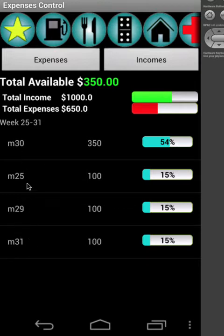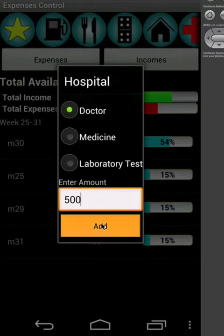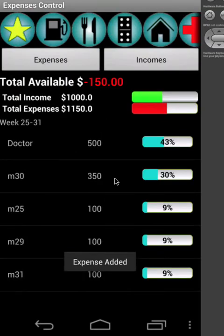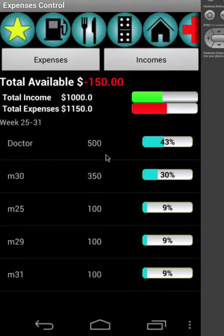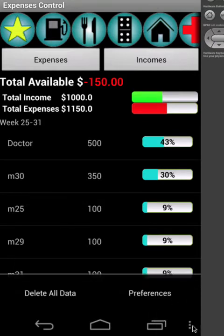For example, let me add a new doctor expense. Let's put 500, and today is 30. So you will see here doctor is now showing here. And remember, you can activate your password on preference.